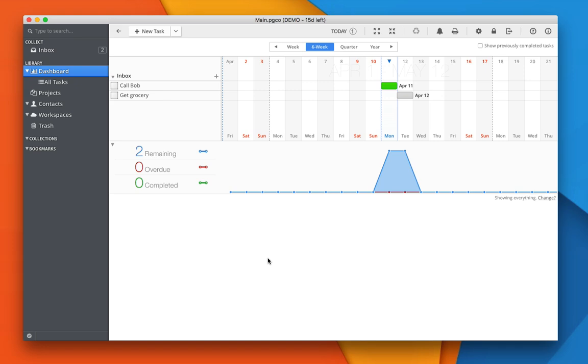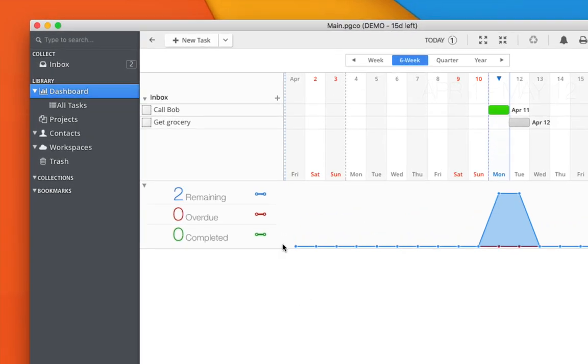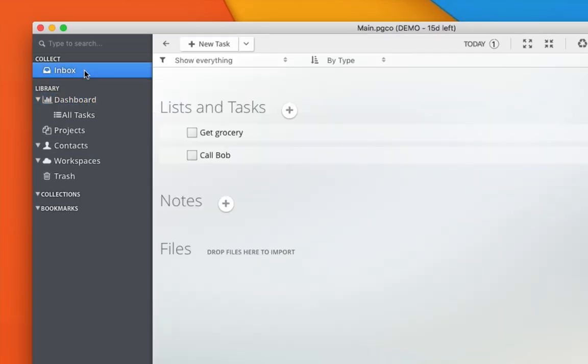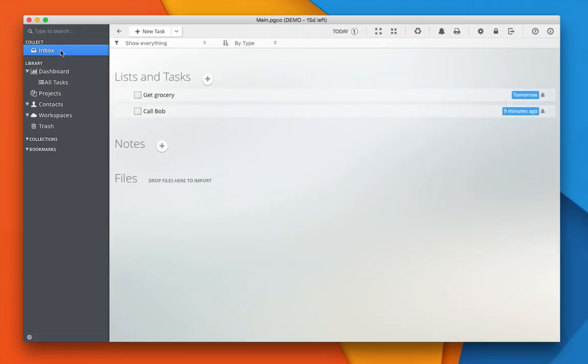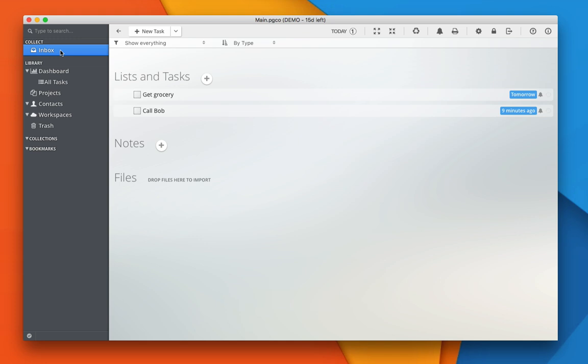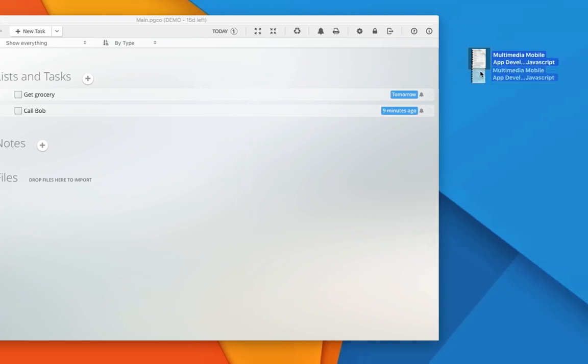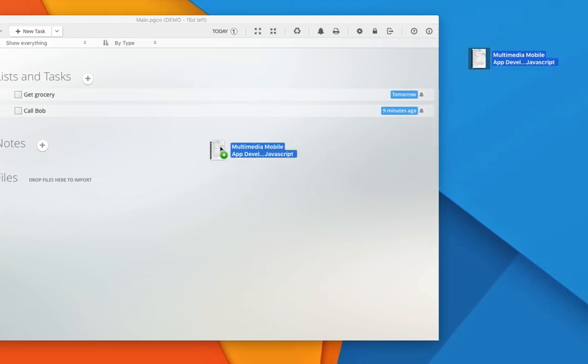Everything by default is saved into your inbox, which is your capture-all place that stores everything that's uncategorized. Besides managing tasks, you can also manage files and notes in Pagico. To import files, you can drag and drop files into your Pagico window.